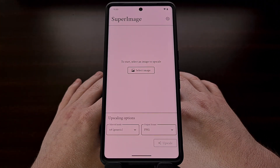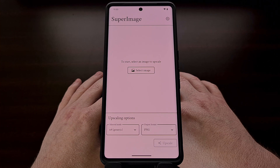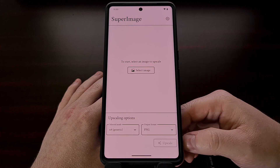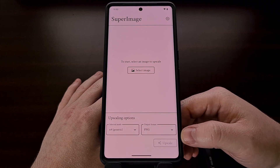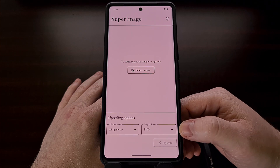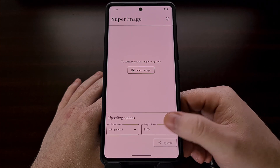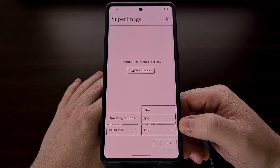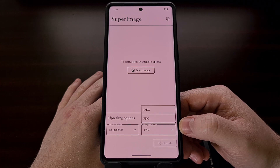After we select which mode we want to go with, we can then select which file format we would like the upscaled image to be saved as. By default this will be set to PNG, but if you would like to save on some storage space then we could set this to JPG.